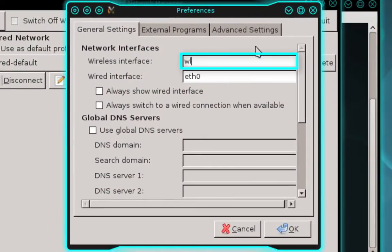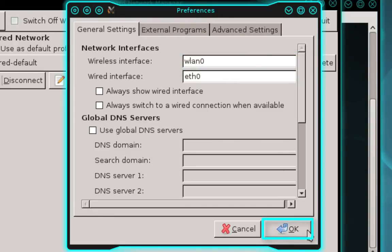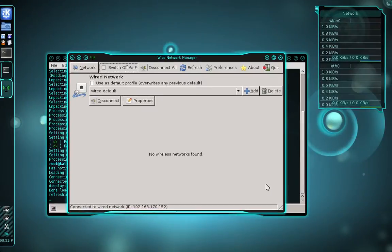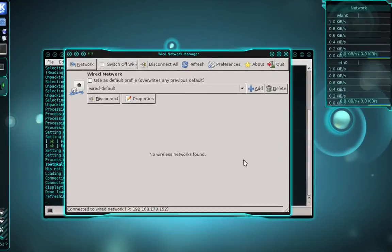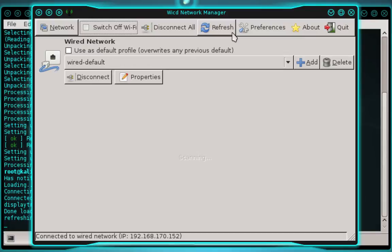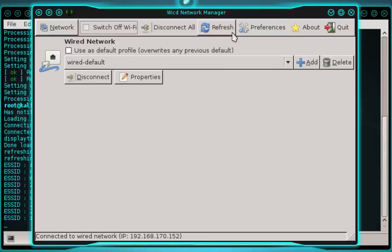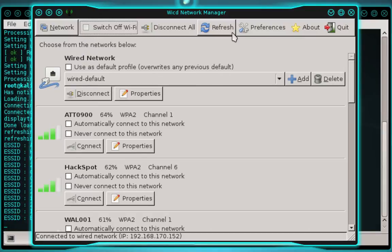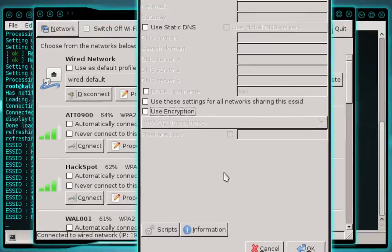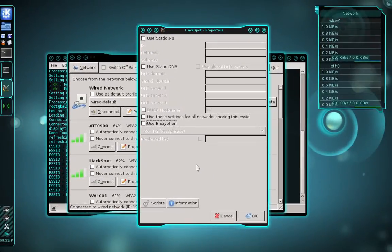Again, mine is WLAN0. And once you've done that, click OK. And back in the main window, you're going to click the refresh button. And this is going to begin scanning for wireless access points. And once the scan is complete, you need to find the wireless access point that you want to connect to. And you're going to click the properties button.